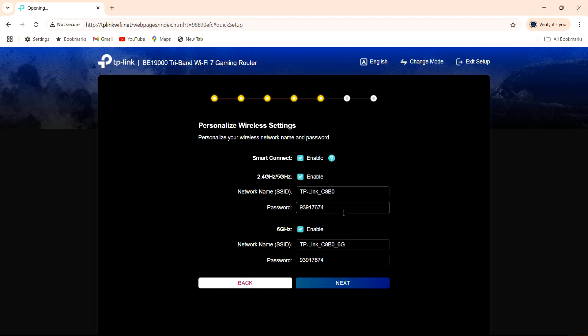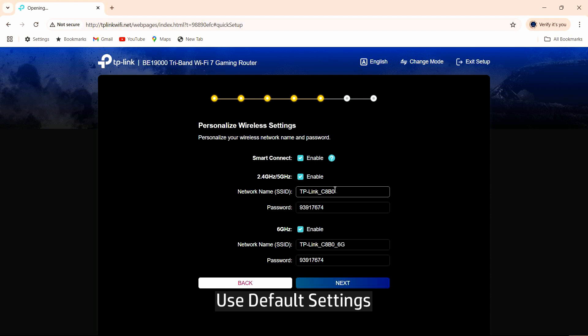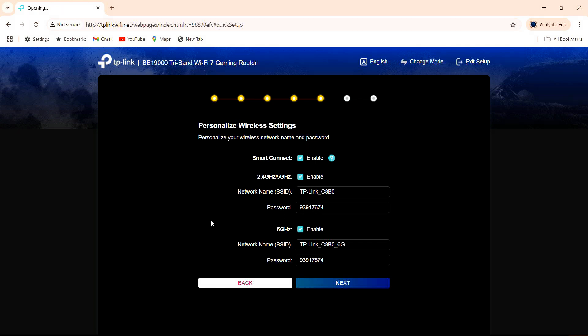Now you can personalize your wireless settings. For this case, we will use the default settings that is provided by the router. Let's proceed.